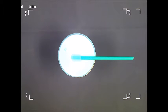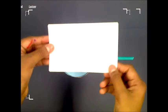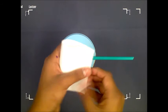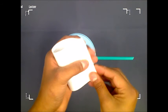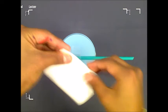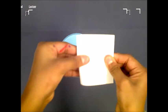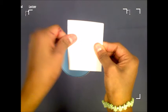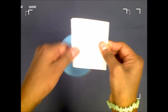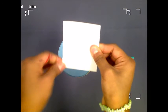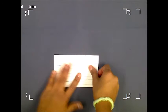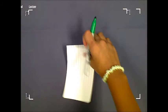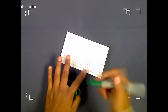Fold the index card in half like a hamburger. Use a dark marker and draw a line inside the fold.